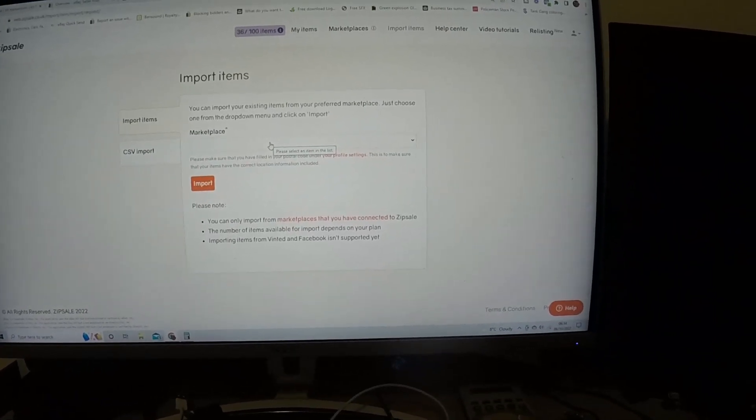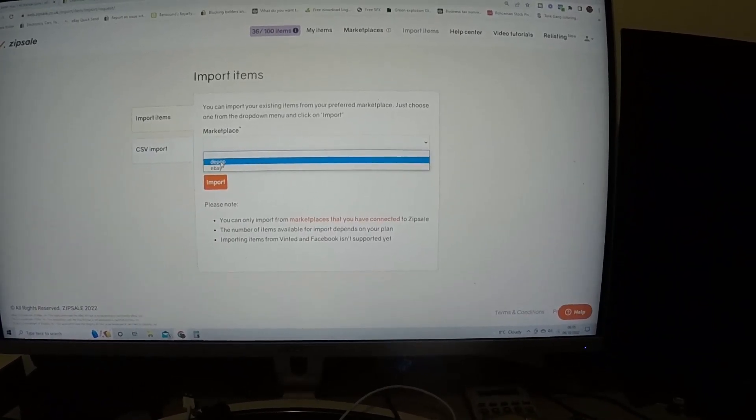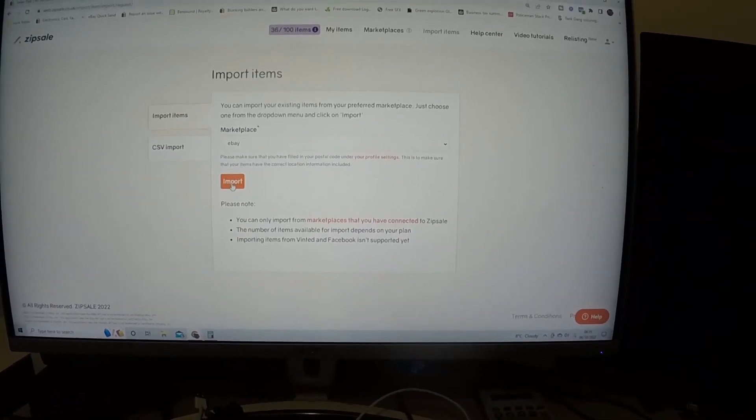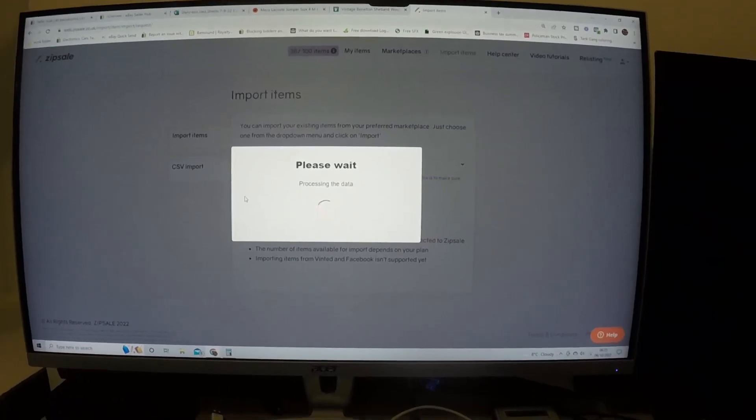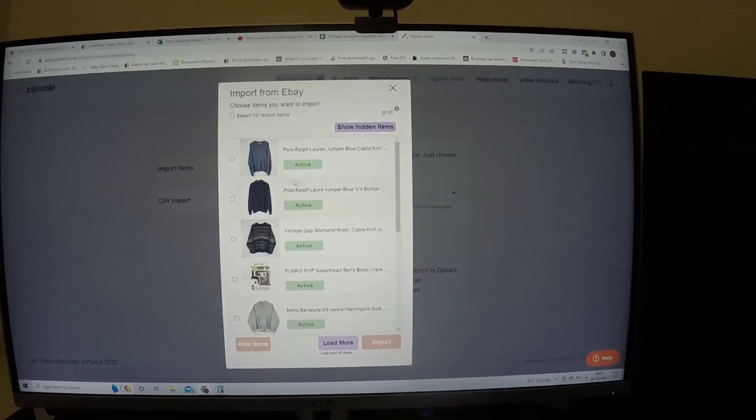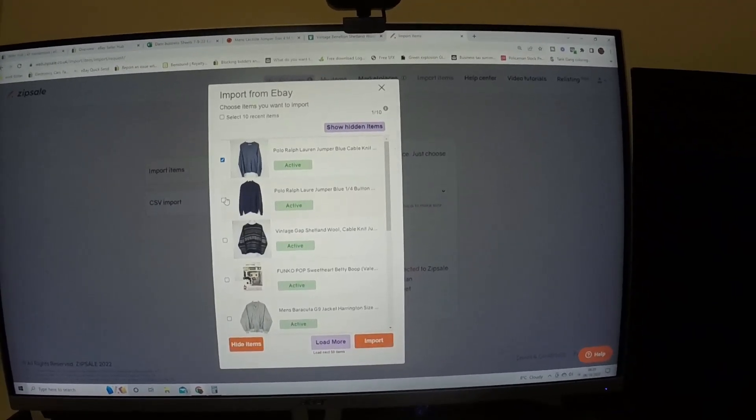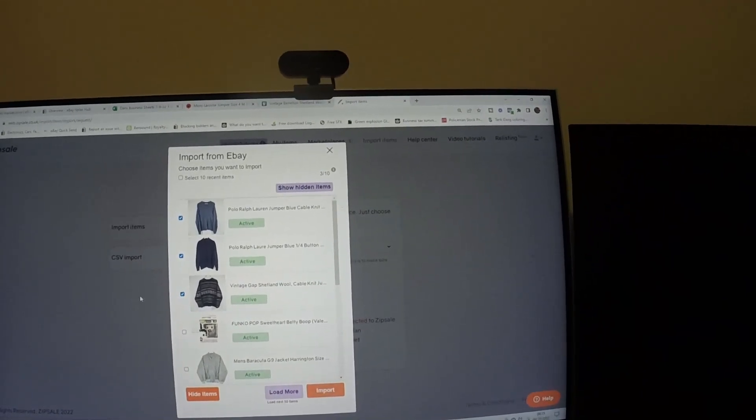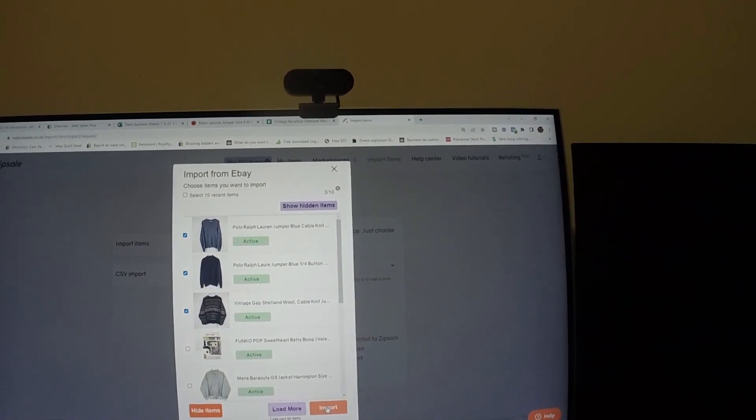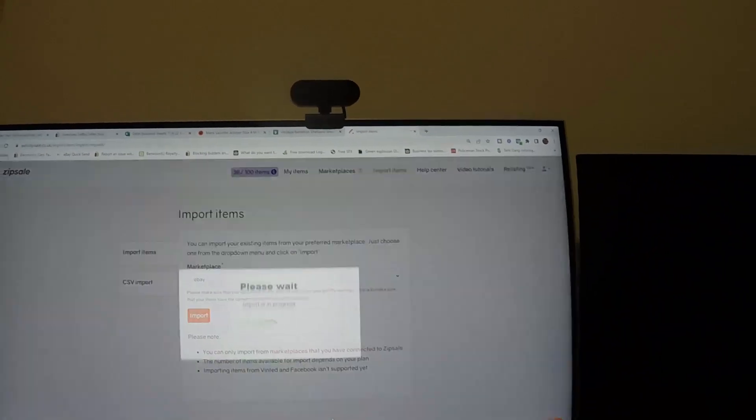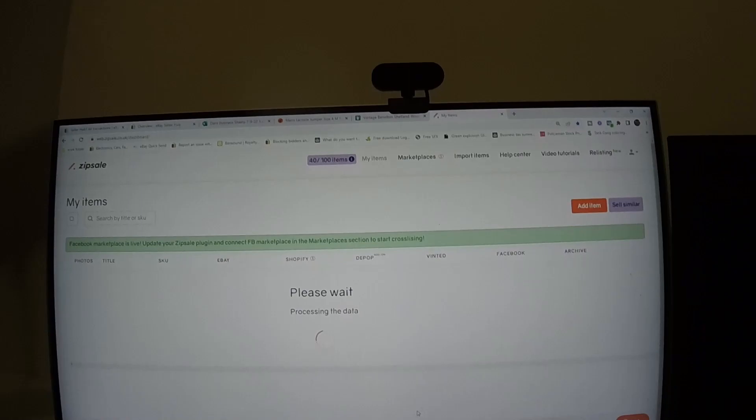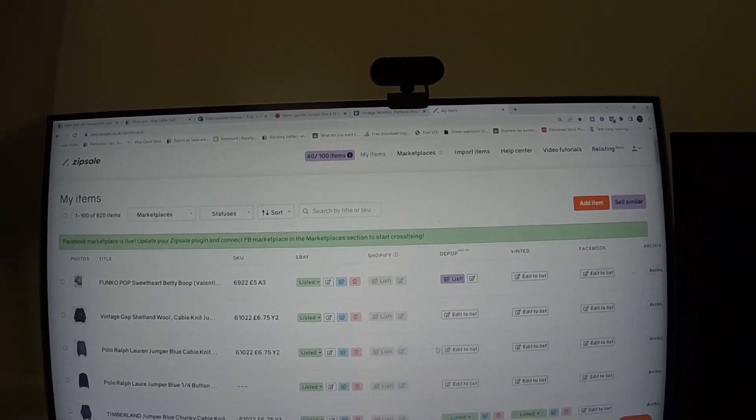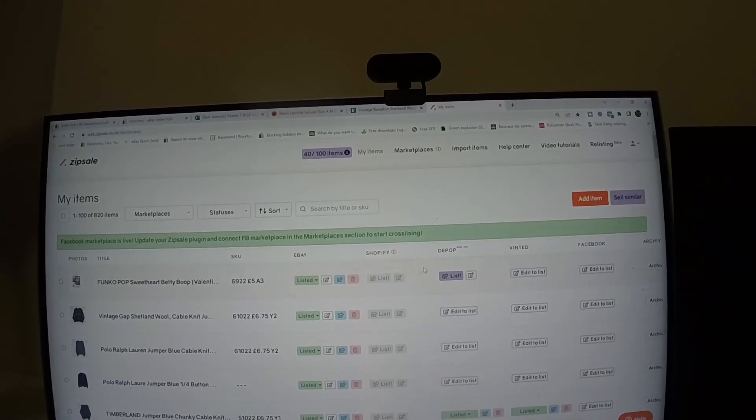You go over to import items. Now it depends where you mainly sell from, but obviously I mainly sell on eBay so I click on eBay, click on import, and then you'll get this come up. Now obviously these are the three things that I listed this morning, so I tick them off, click on import.